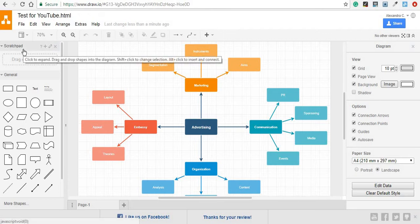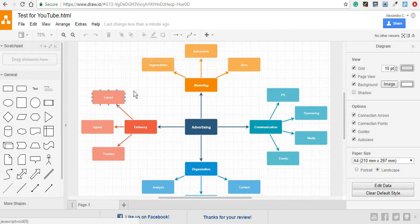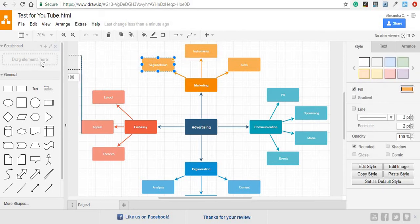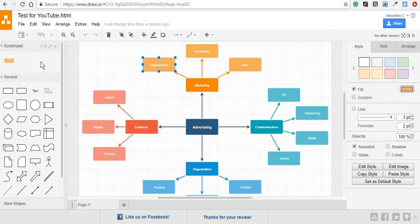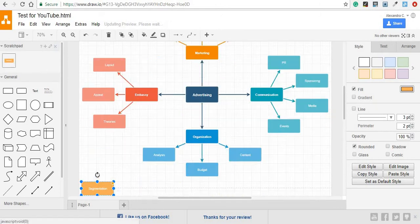What you would use your scratch pad for is to test shapes that you might or might not use. So maybe you are uncertain whether you'd like to use this one. You can just grab it here and later you can work on it and bring it back.